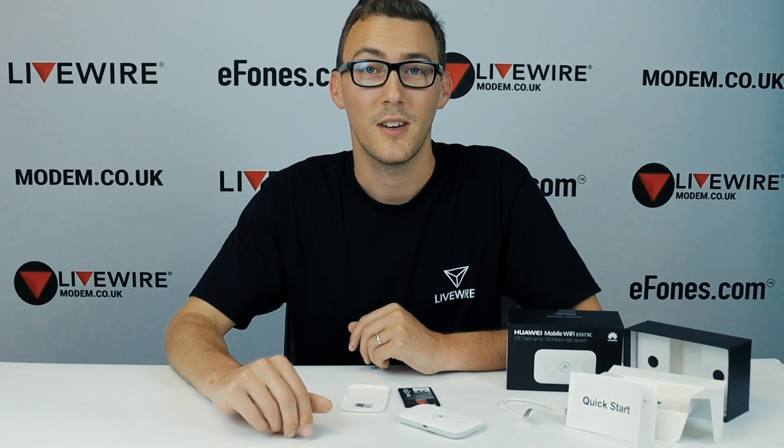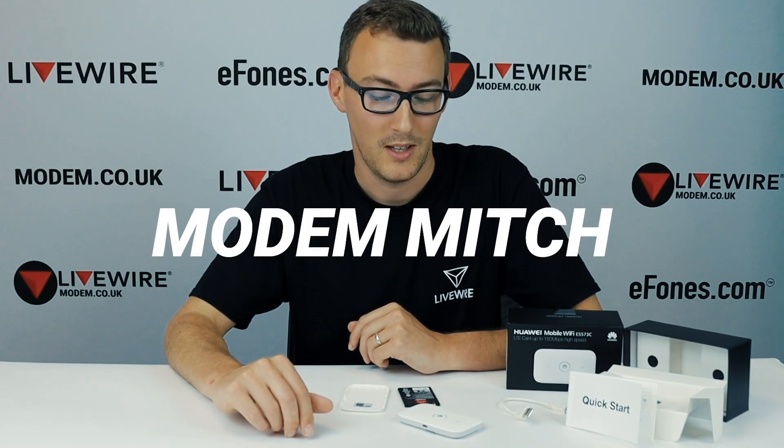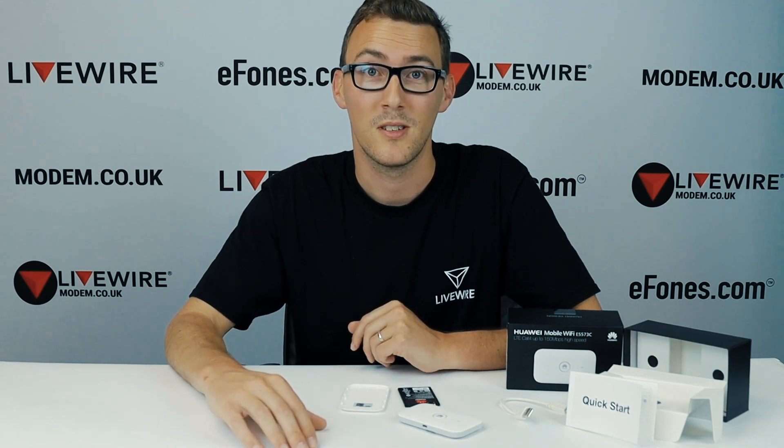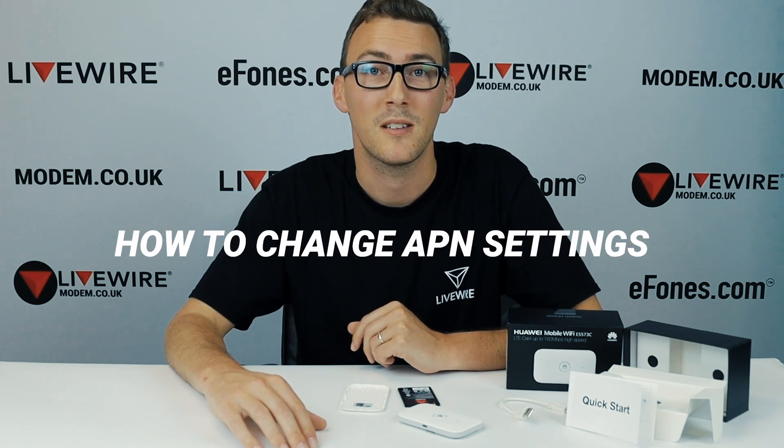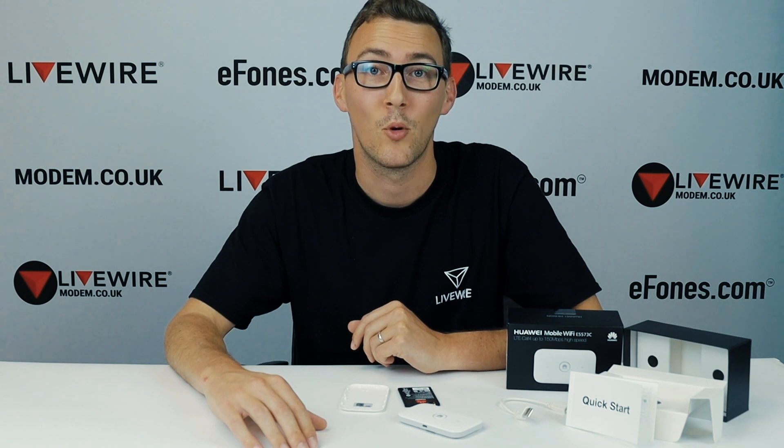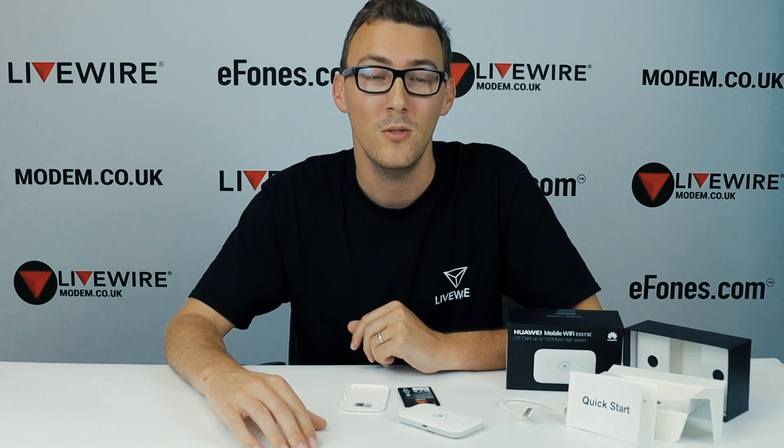Hi there folks, I'm Mitch from Livewire Telecom. I'm here today to discuss how to change APN settings on our mobile broadband devices for you.